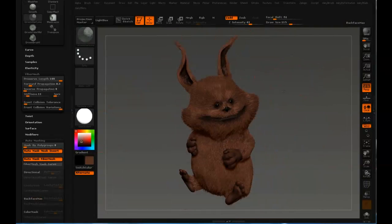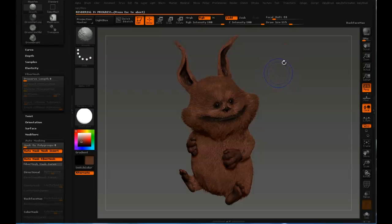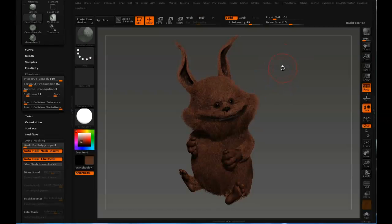So that's the first pass on grooming. And I'm going to stop by doing a quick render just to try it out. See what it looks like.